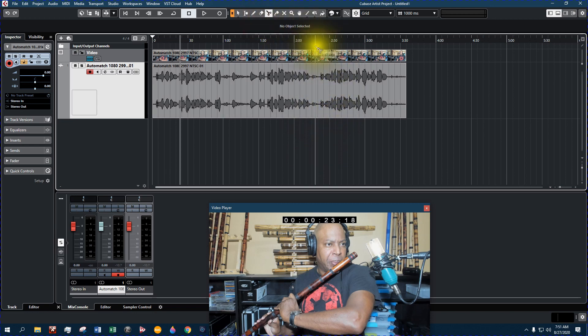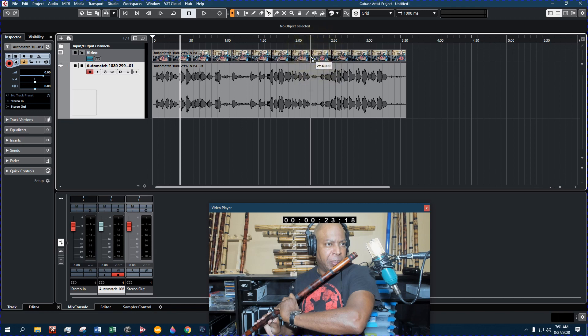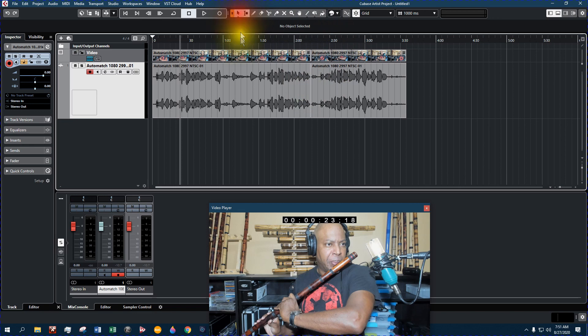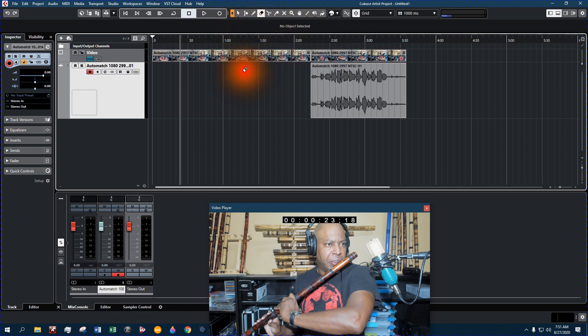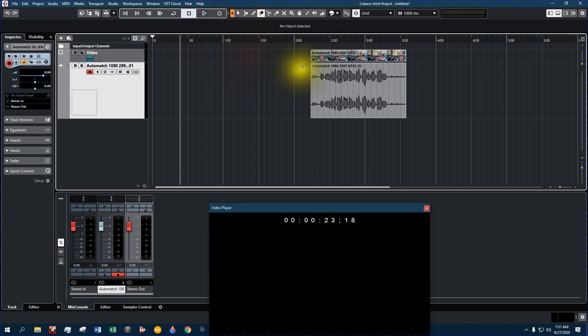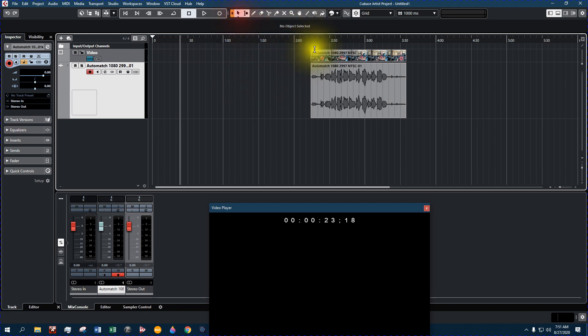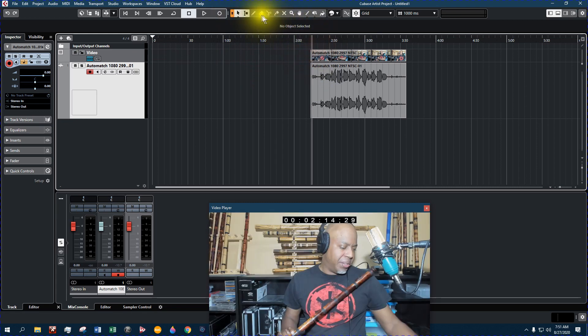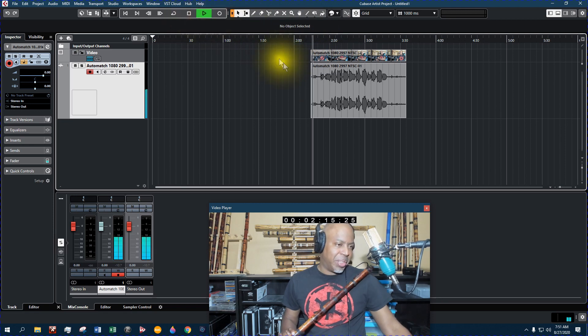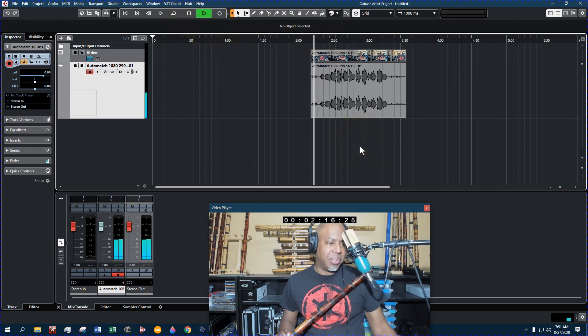So let's go ahead and hit the scissors and let's cut that. And then I'm going to use the Eraser and we're going to erase this, erase that. Okay, let's go back to the pointer and let's play this. Let's move the mic in a little closer.